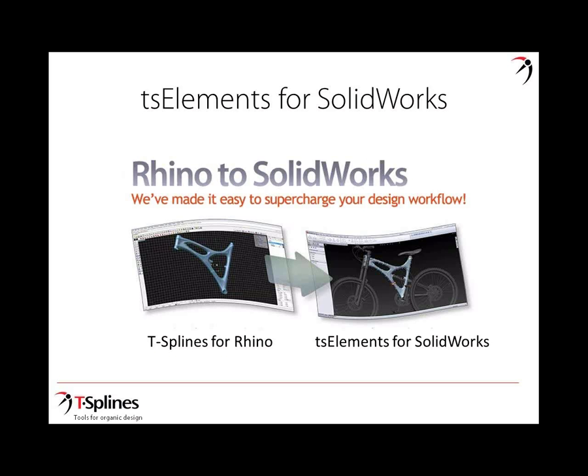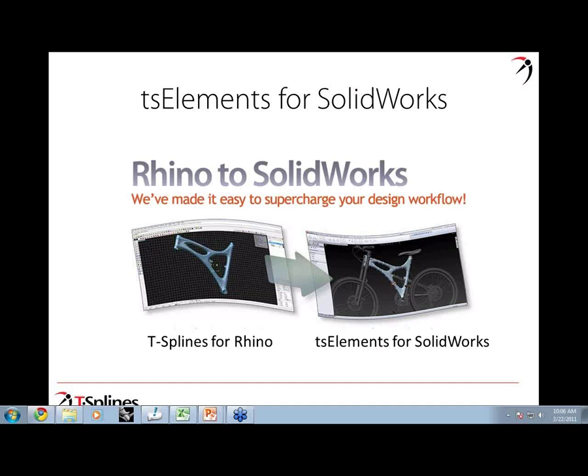Today's webinar will focus on bringing models created in T-splines for Rhino into TS Elements for SolidWorks, and being able to use those as part of your actual manufacturing model. Let me turn the time over to Kyle. He's the owner of Outside Digital Art and Design and an authorized T-splines trainer. All attendees are muted, but please type in your questions in the GoToWebinar box. We will either type back responses or Kyle will answer some audibly.